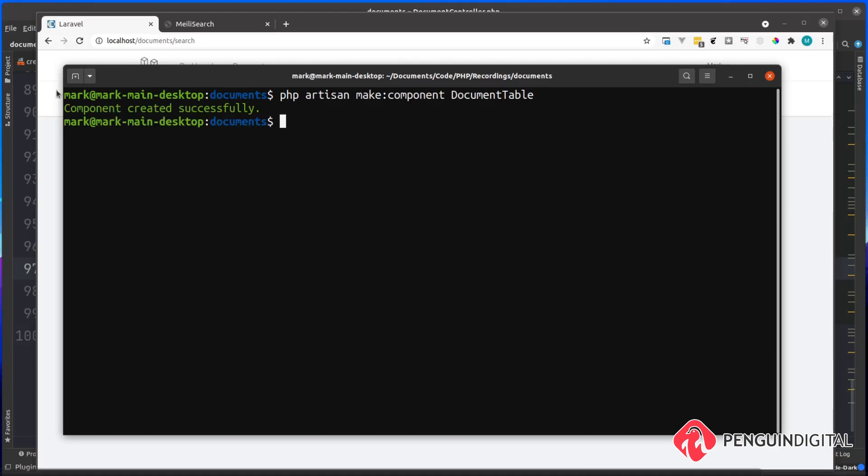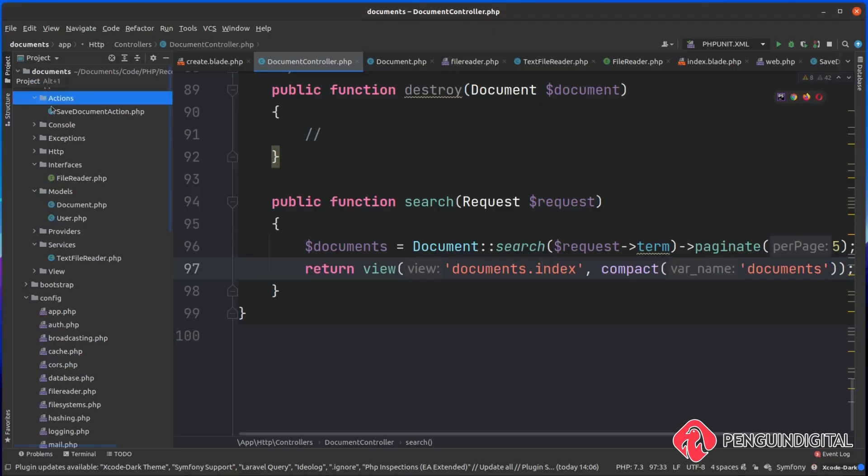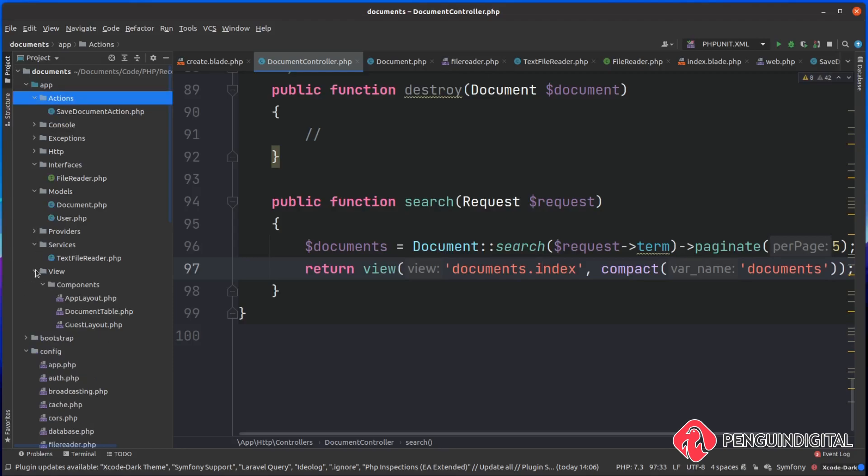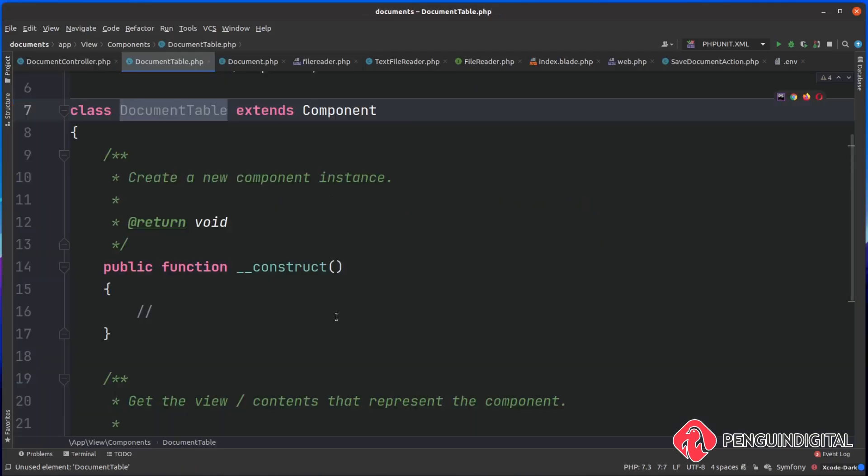Now let's check this out in our editor. So I'm coming over to the project and then under app, we have a view folder at components, and there's our new document table component. Now let's open this.